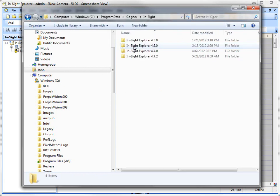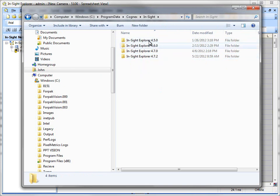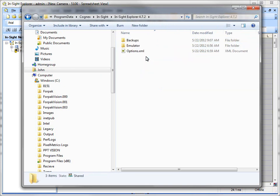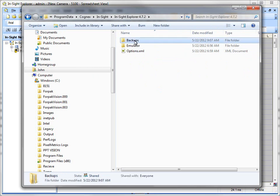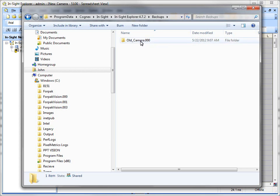There's a folder called Insight, then a folder for each one of your Insight Explorer files, and this has been going on since 4.5. So we can come in here and there's our backups and there's my old camera. So I know now what the name of my directory is. It's old camera.